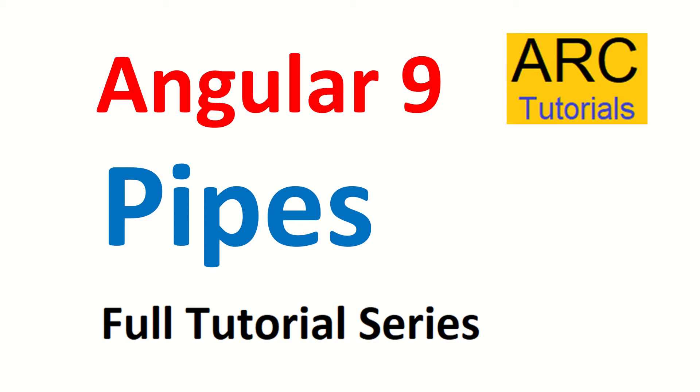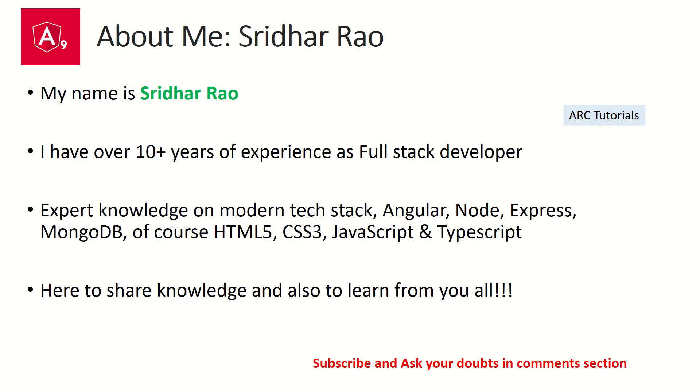We will learn all about it in today's episode. My name is Sridhar. I have over ten years of experience as a full stack developer and I'm here to share my knowledge on modern front-end technologies as well as back-end technologies. I'm also here to learn from you all.